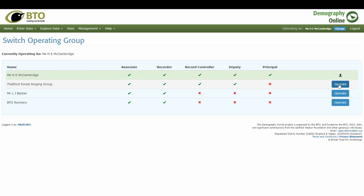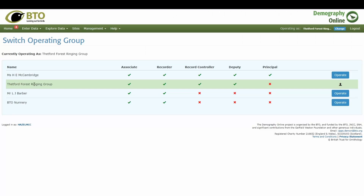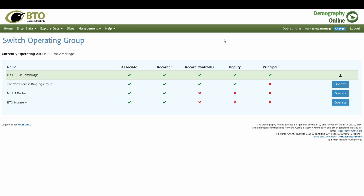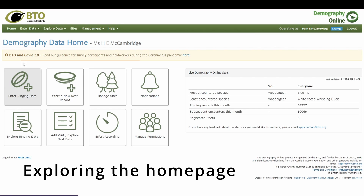This little blue button at the top that says 'change' is what allows you to operate as different groups and different users for inputting your records. If you click that blue operate button, it'll say you're now operating as the selected group. This will be your default until you decide to switch back by pressing the blue operate button again.